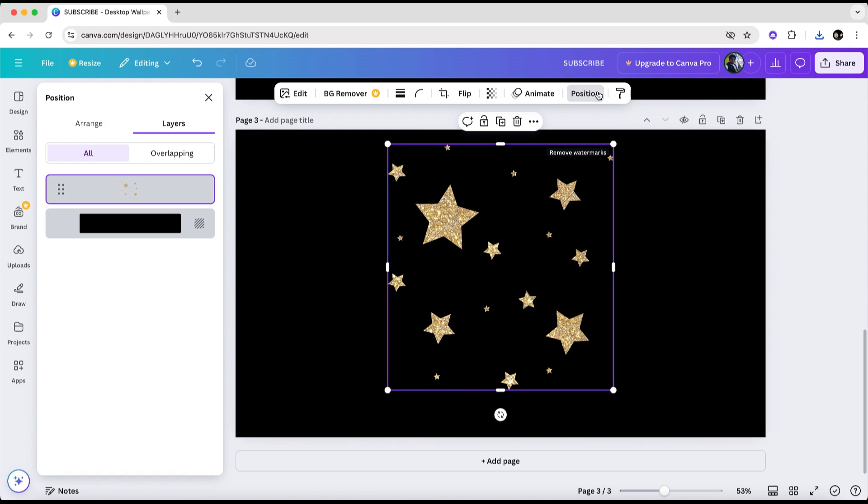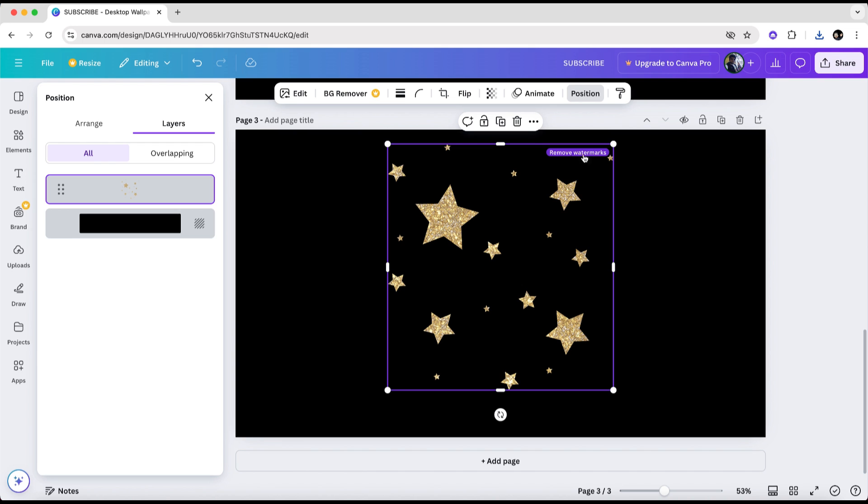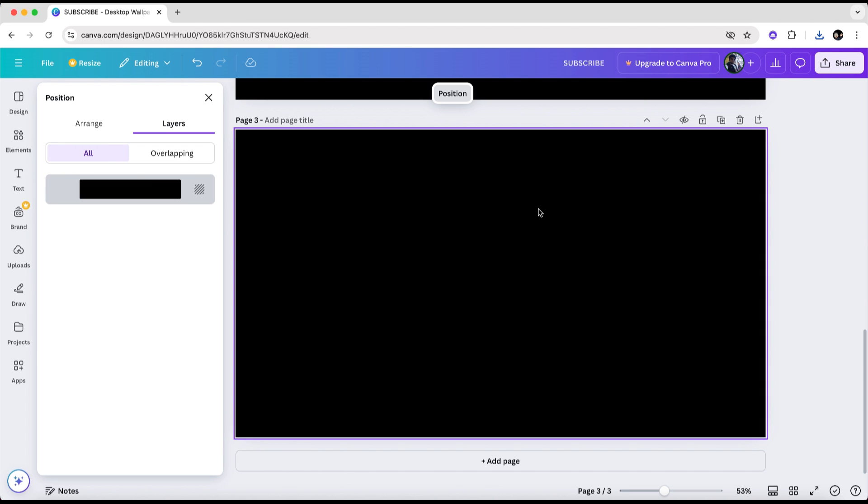This will allow you to go through each element one by one in the list. Simply click on the layer you want to inspect. If you see Remove Watermarks in the upper right corner of the element, then you'll know it's a premium element that you'll need to delete before downloading your project for free.